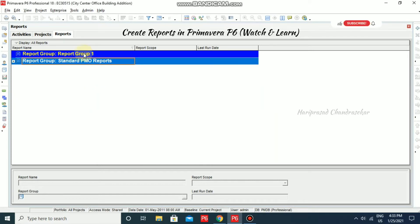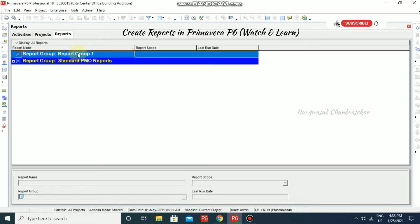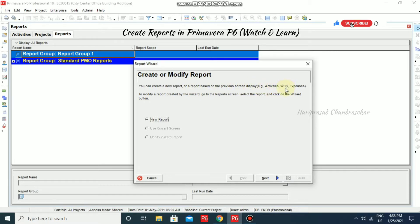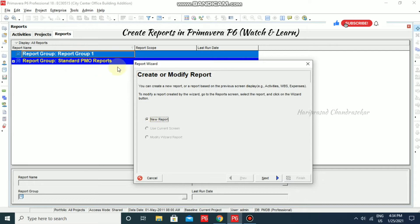Now we will create some reports within this report group. Click the report group and then click the plus icon. Once you click the plus icon, the Report Wizard opens where you can create or modify any reports. You can create a new report or a report based on the previous screen display — activities, WPS, expenses. We can create a new report in this group, so select New Report and click Next.